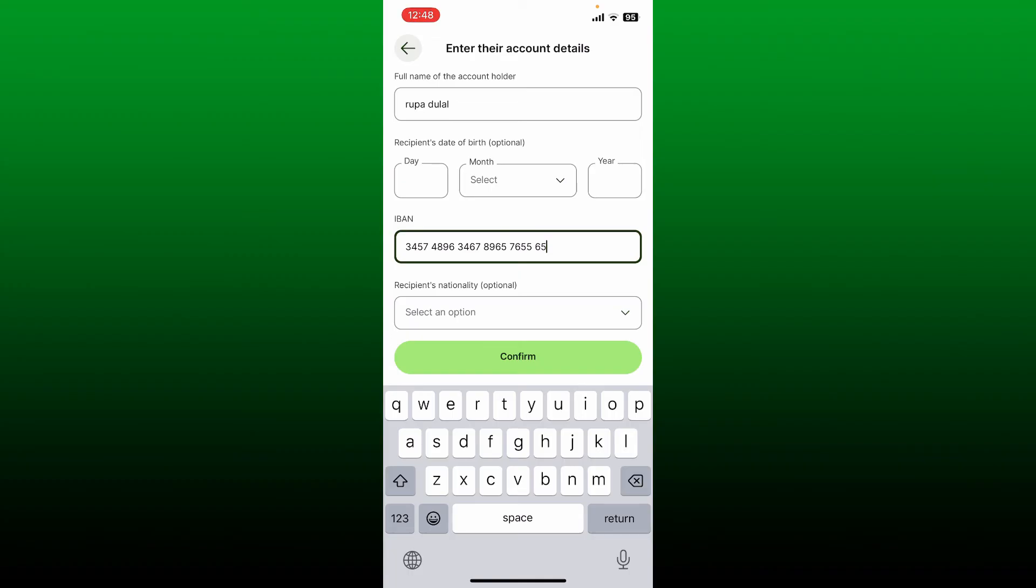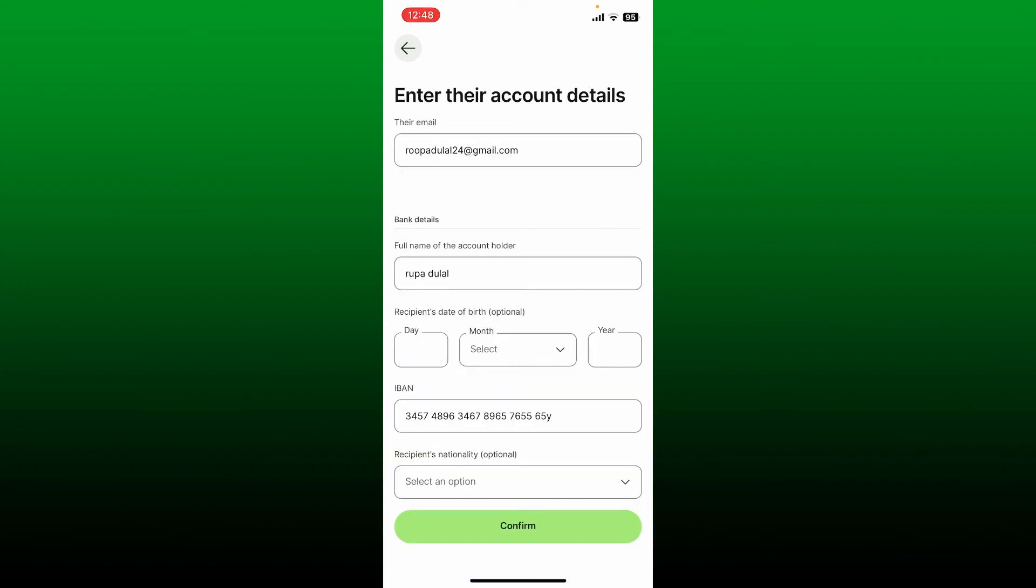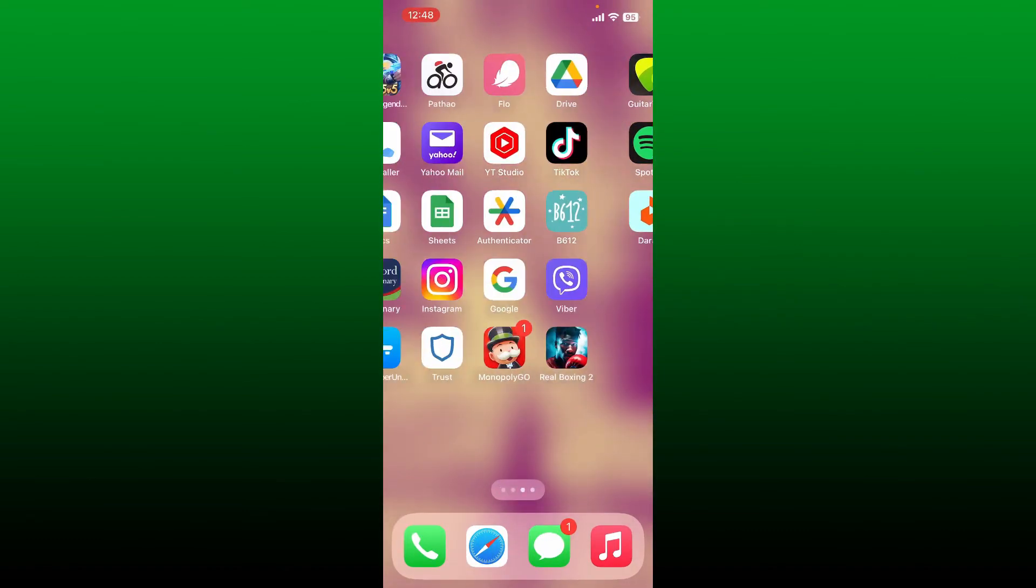You can also skip this step and tap on confirm, then follow the prompts till the end and you'll be able to send money to a bank account on Wise. That is how it can be done.